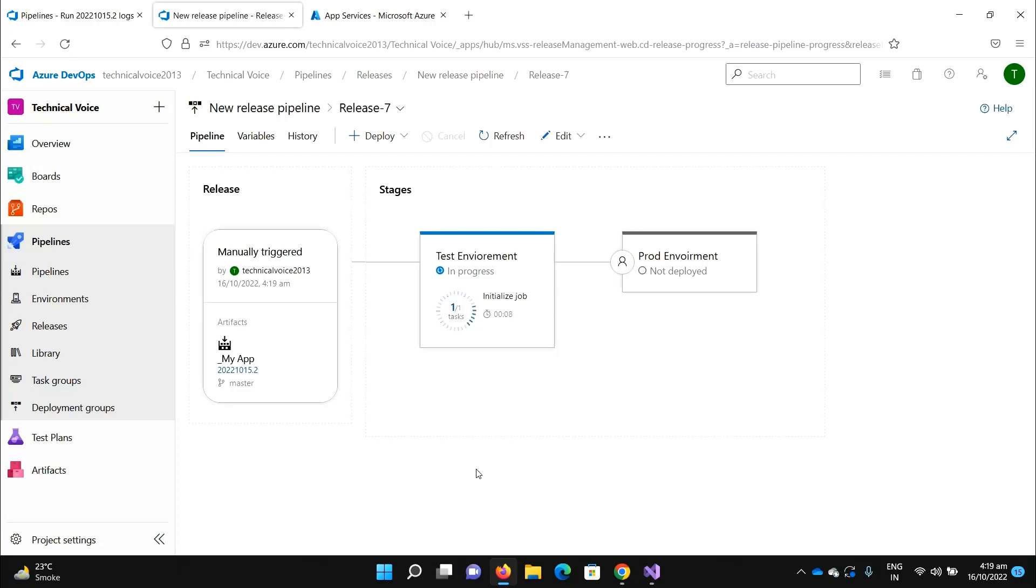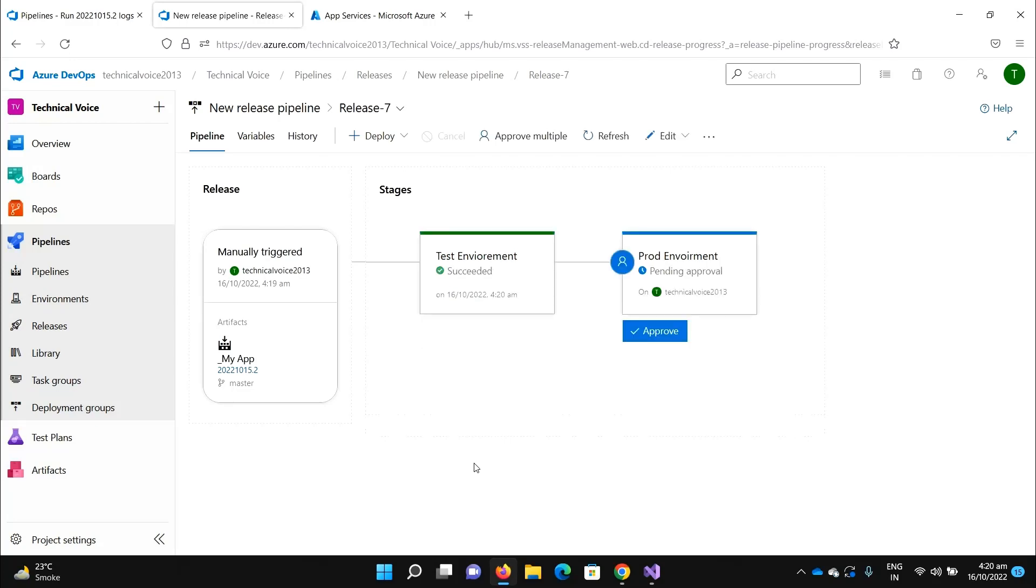Let's see in action once the test environment completes. Now you can see that it says pending approval on Technical Voice 2013.